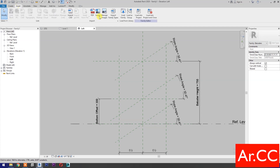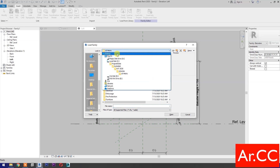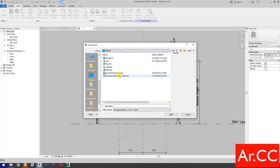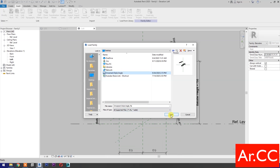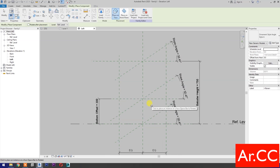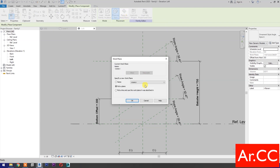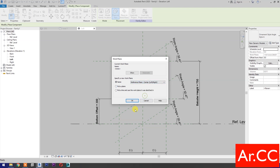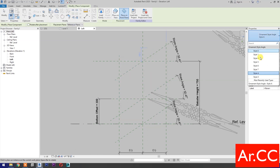Go to Insert and select Load Family. Select Ornament Style Angle and open. Select Place on Work Plane, then select Center Left Right. OK. Go to Properties and select Ornamental Style Angle Style X.